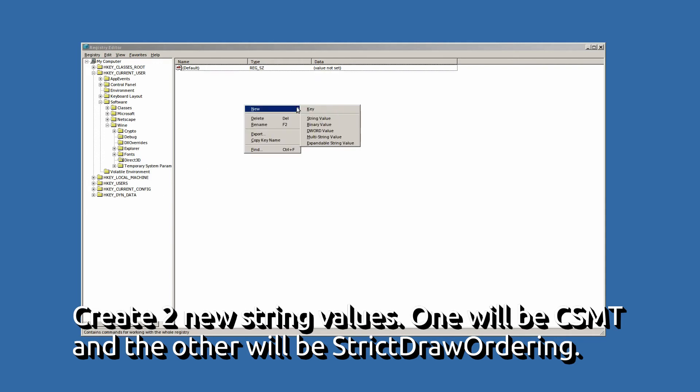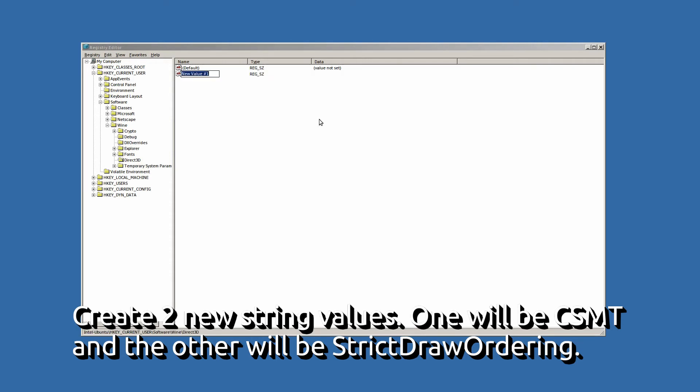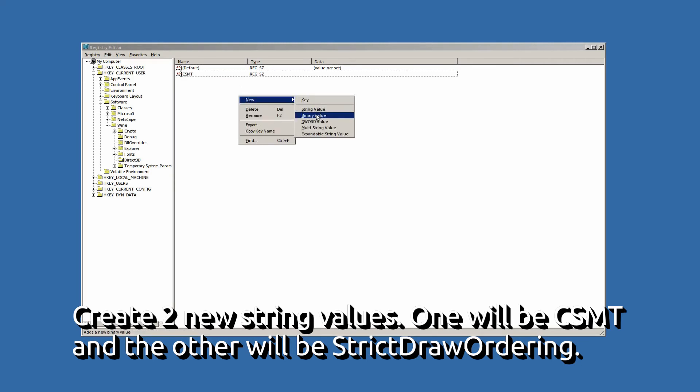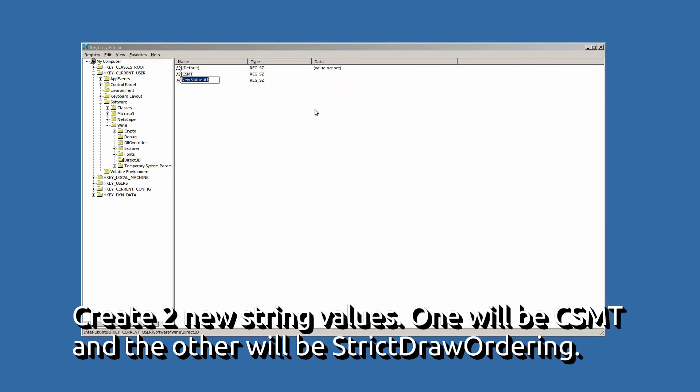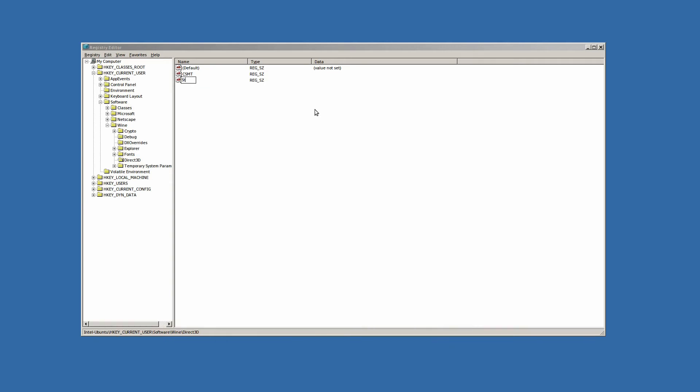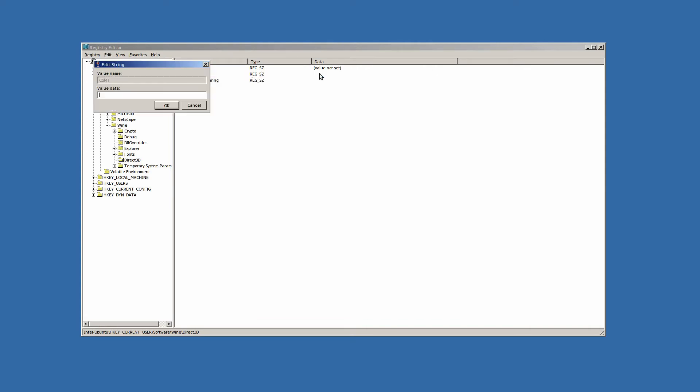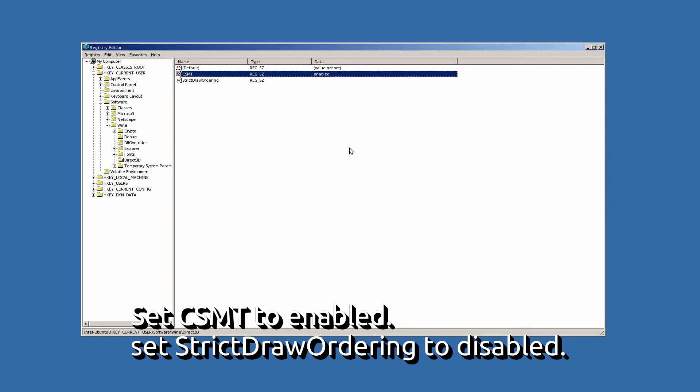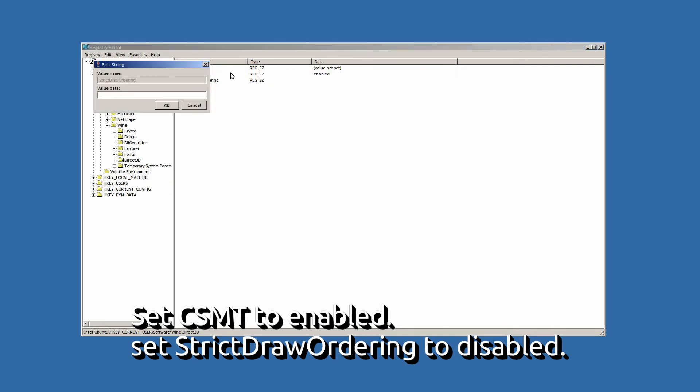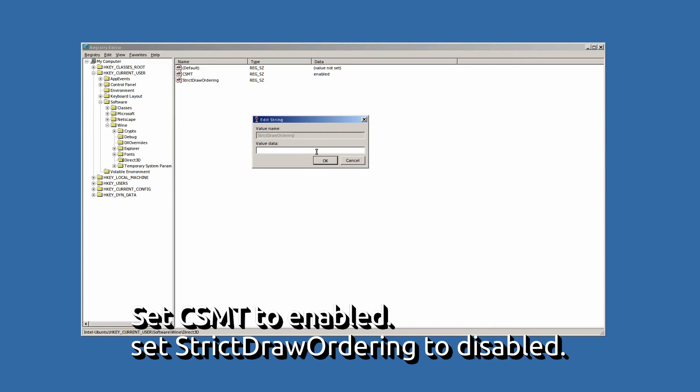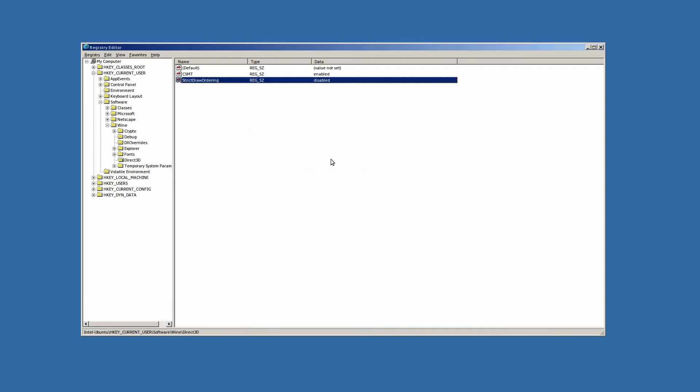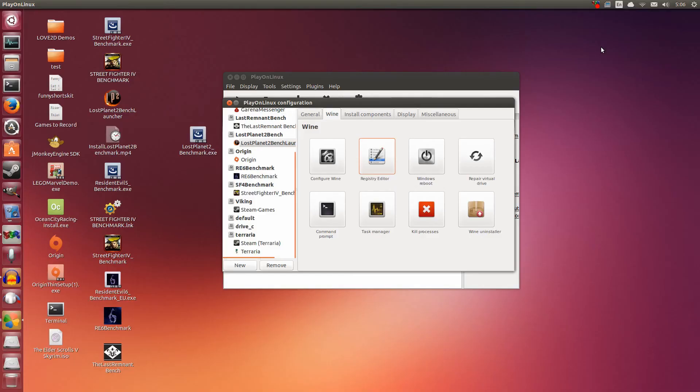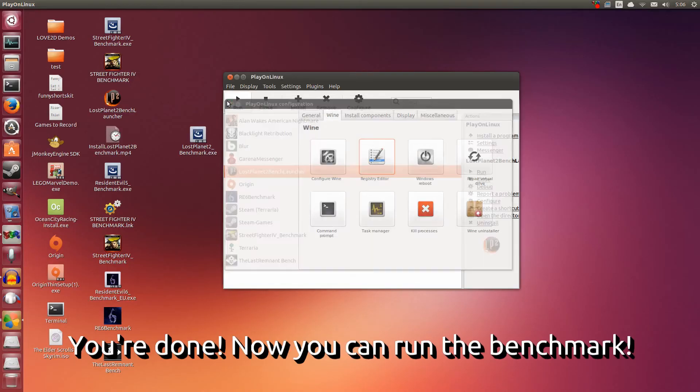We have Direct3D under Wine which is under Software which is under HKEY Current User. We put in a new key. Now inside here we're going to put in two new string values. The first one we are going to call CSMT. We're going to put one more new string value, and we're going to call this one StrictDrawOrdering. It's very important that the S, D and O are all capitalized. Click Enter. Now double click CSMT at the data section here. We're going to type Enabled. Close that. Double click this. For the strict draw ordering we're going to type Disabled. This is very important that you do these two things. I can click OK. We're done with this part. Now we can close this.